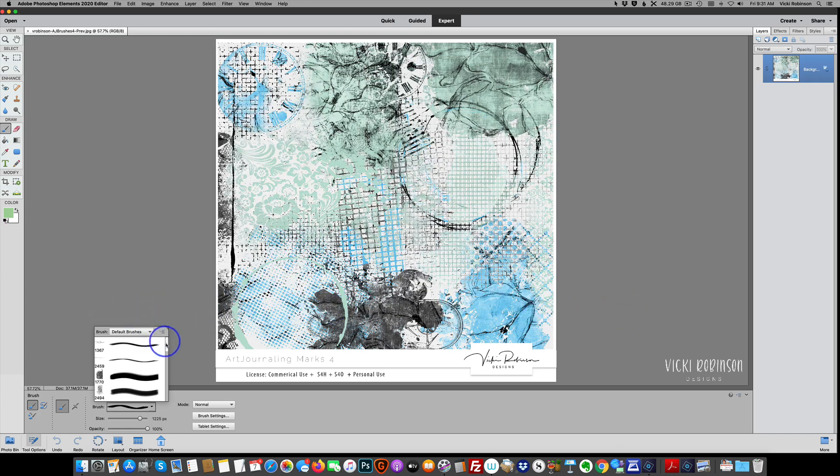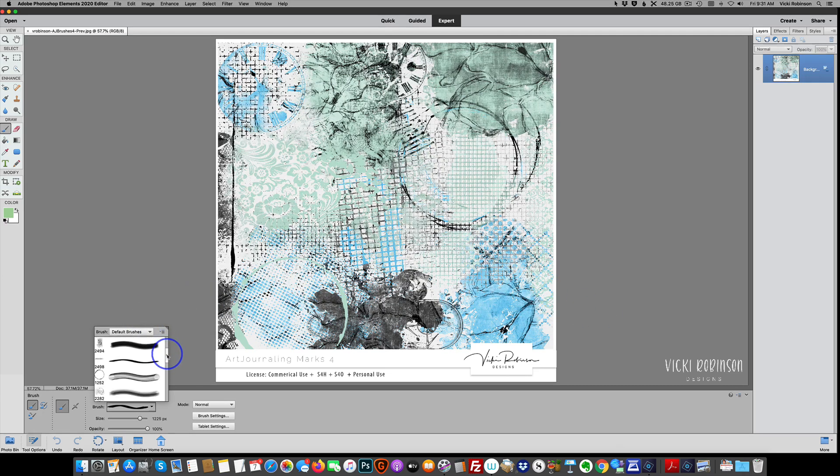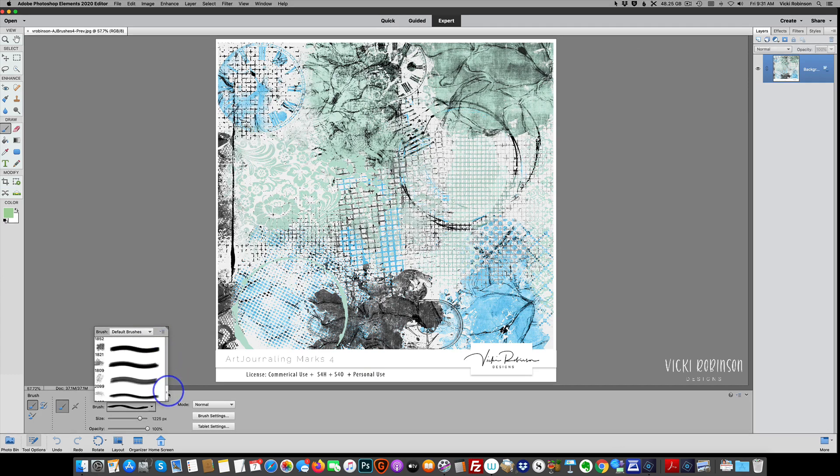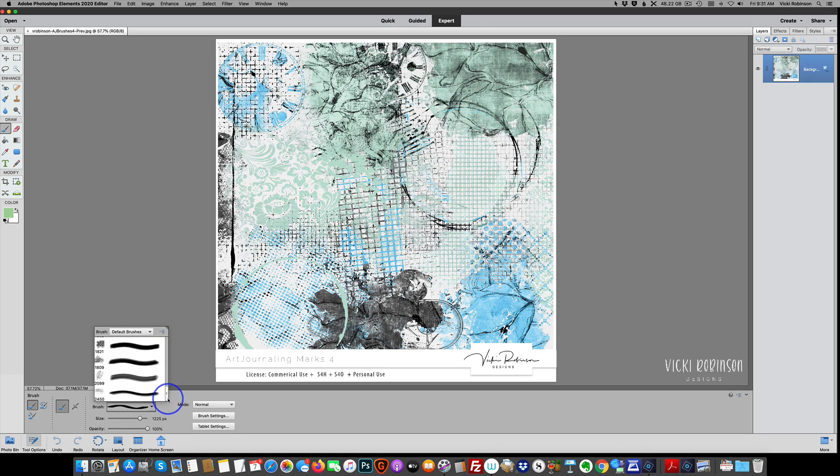Once you've done that, you'll notice that the brushes have been loaded at the bottom of whatever brush set you were in originally.